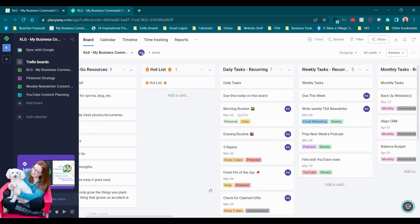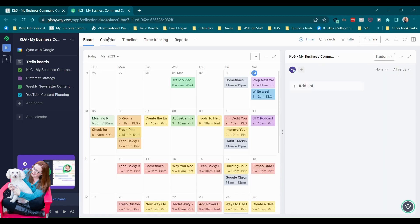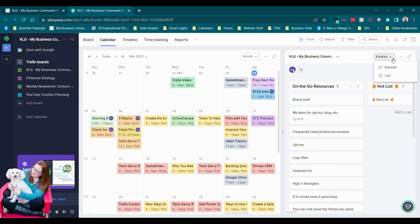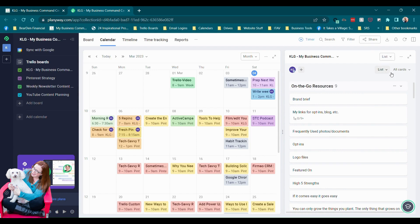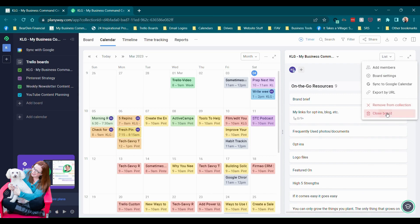We've got calendar view. We can also turn that into list view.